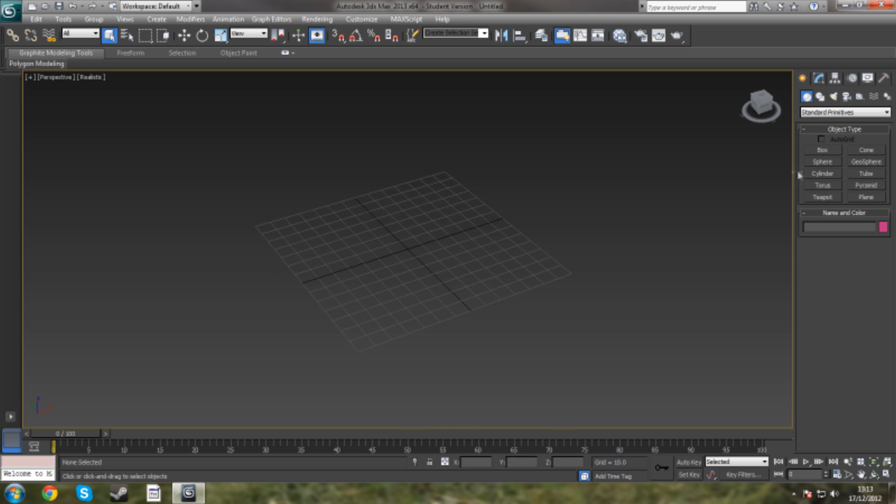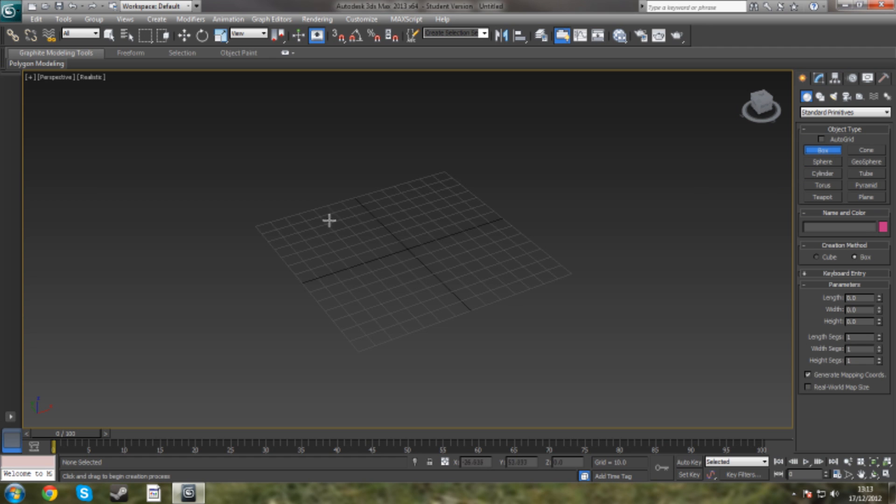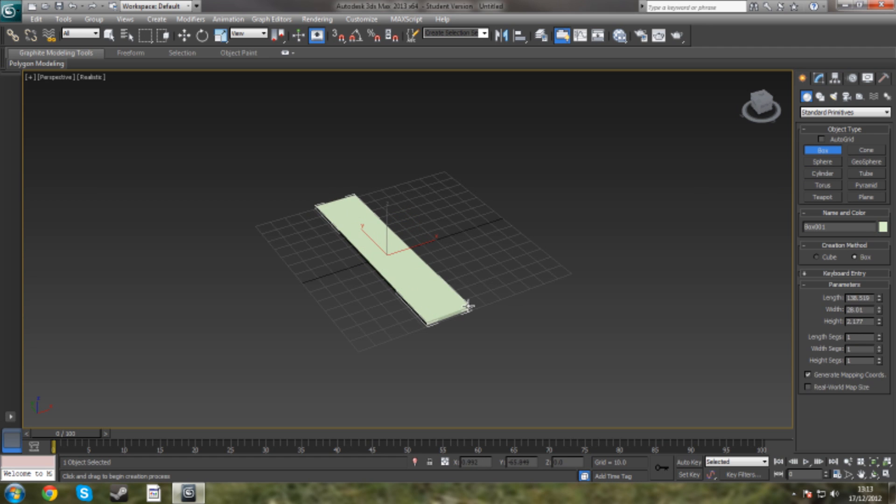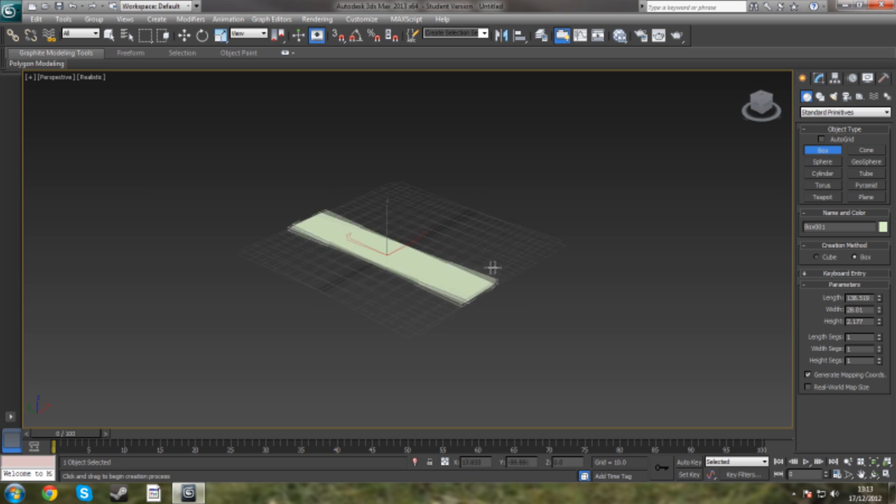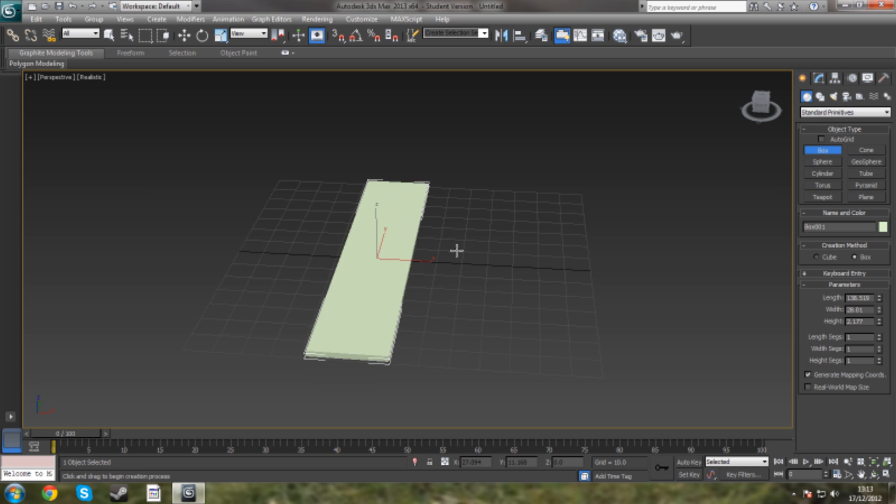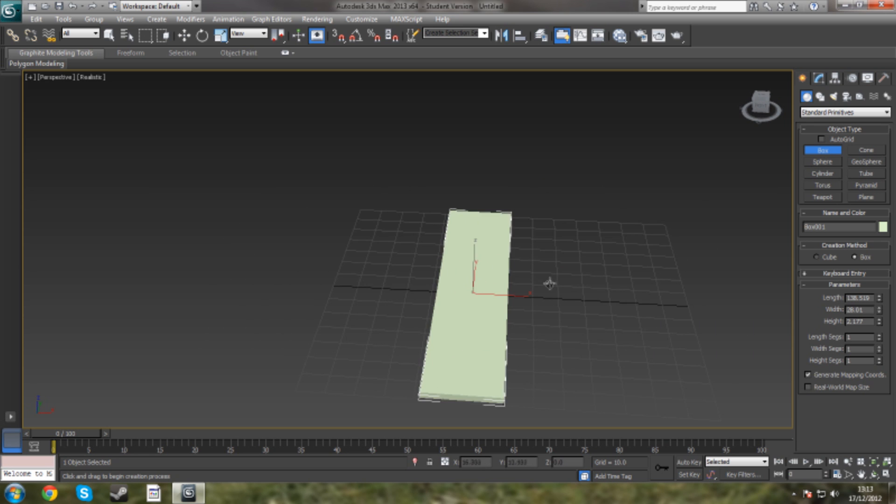The first thing I'm going to want to do is click Box and just create a basic ground for where it will be based on. So we've got that set.